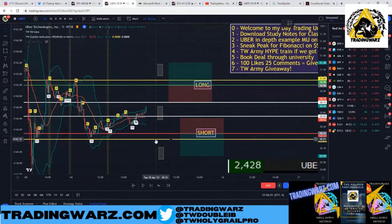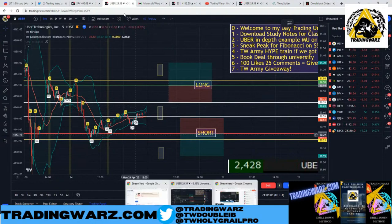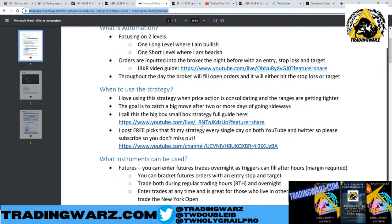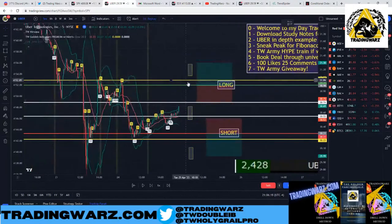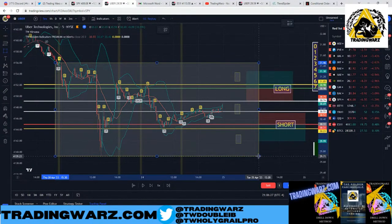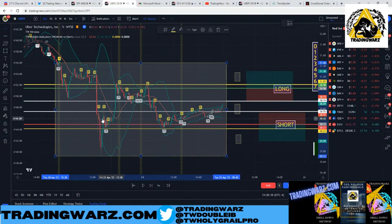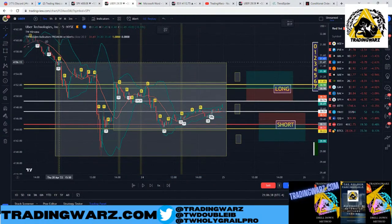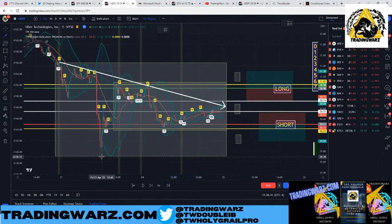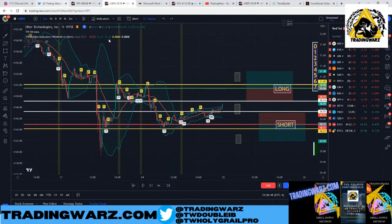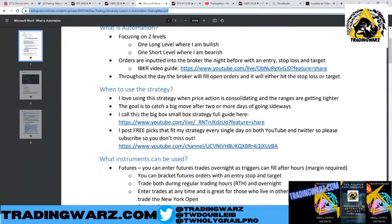You can set these orders the night before using automation with a bracket order. I love using this strategy when price action is consolidating and ranges are getting tighter. Looking back at Uber — one of the reasons it was my pick — if you look at the last two days, we had a big box and then a small box. The range is getting tighter and tighter, looking like a pennant or triangle. That's the situation when I like to use it.